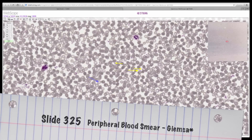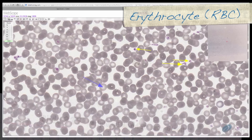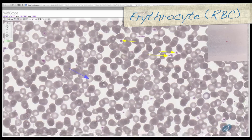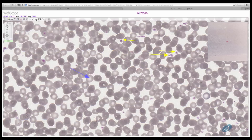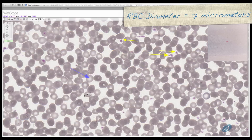Let's start on slide 225. This is a peripheral blood smear, stained using a technique known as Giemsa. We'll start by zooming into 100x and identify erythrocytes, also known as red blood cells. They are the most numerous cell type in the blood. Erythrocytes will be your cellular ruler to define the size of all other cells. In tissue sections like this, they are approximately 7 micrometers in diameter.